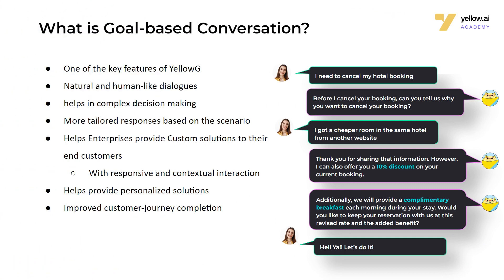This is a short course on Dynamic Chat Node. Dynamic Chat Node is a prompt node. Goal-based conversation feature of YellowG is achieved using this node.